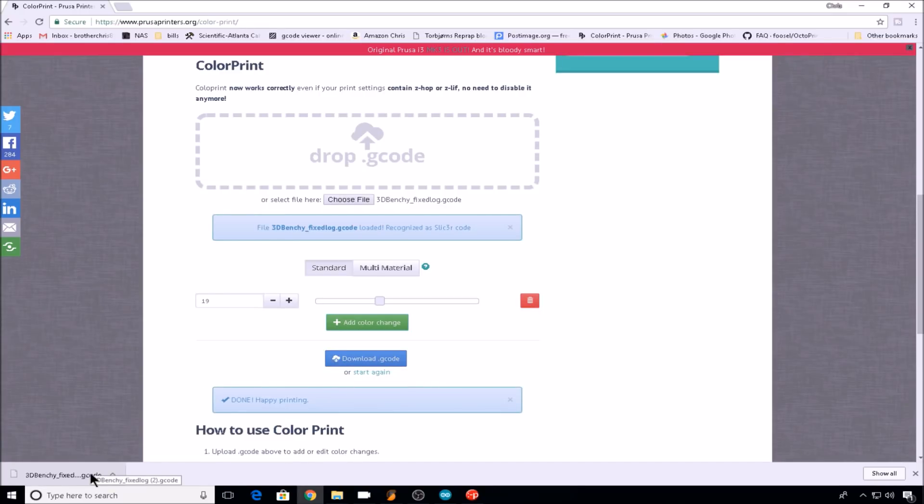Then you can take this new downloaded G-code file that already contains your M600 process, and print it from your SD card, or your Octoprint server, or wherever you like to print from.